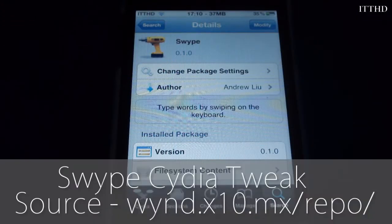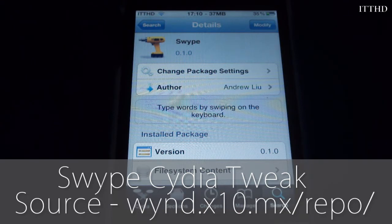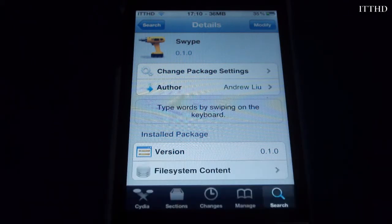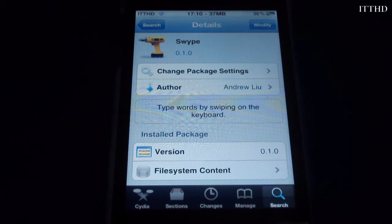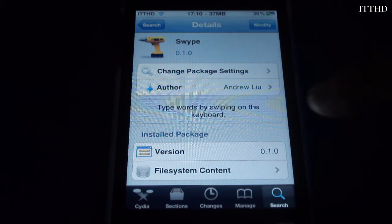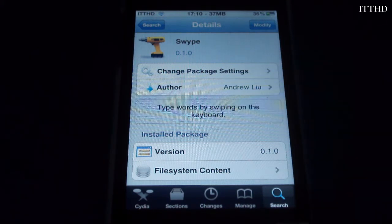Hey, what's going on guys, it's Keith here from jonsiphone.com with a video on a new Cydia tweak called Swipe. Swipe allows you to type on your actual device by swiping from letter to letter instead of having to keep tapping each letter.